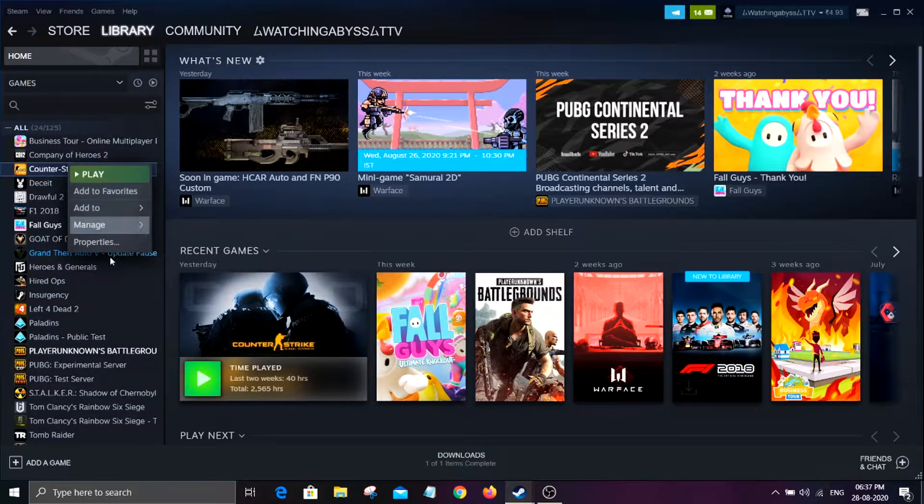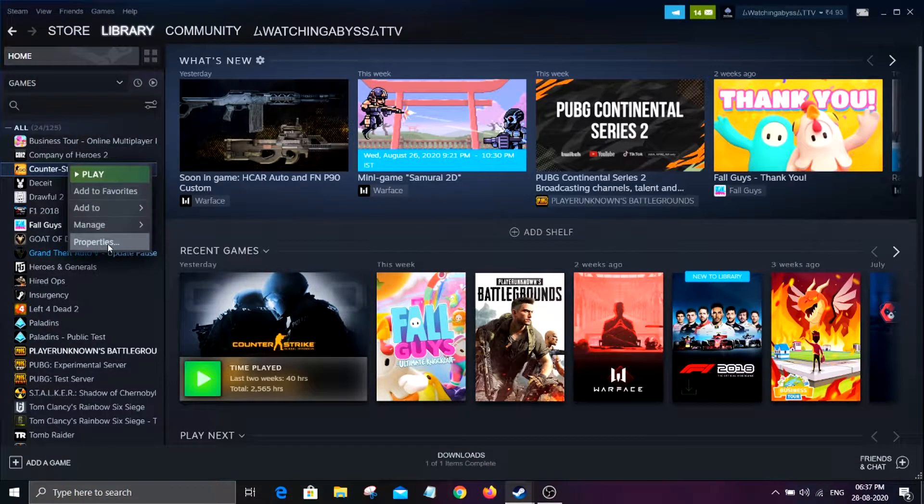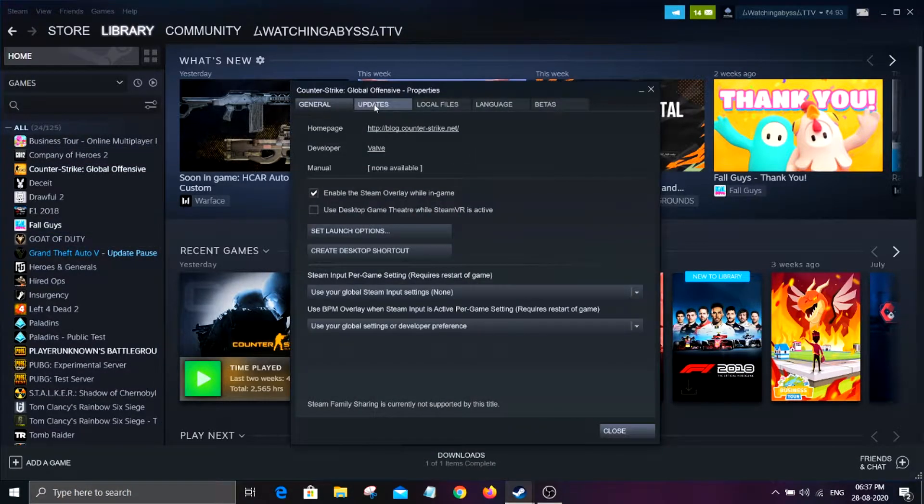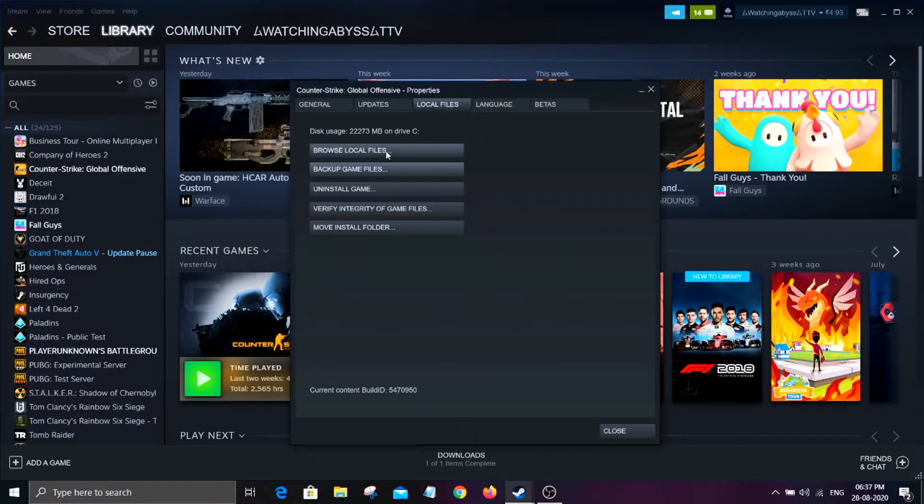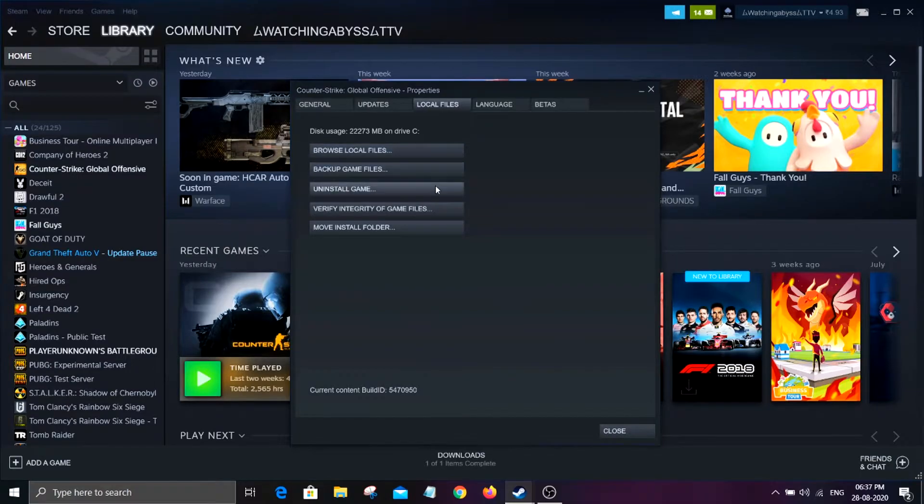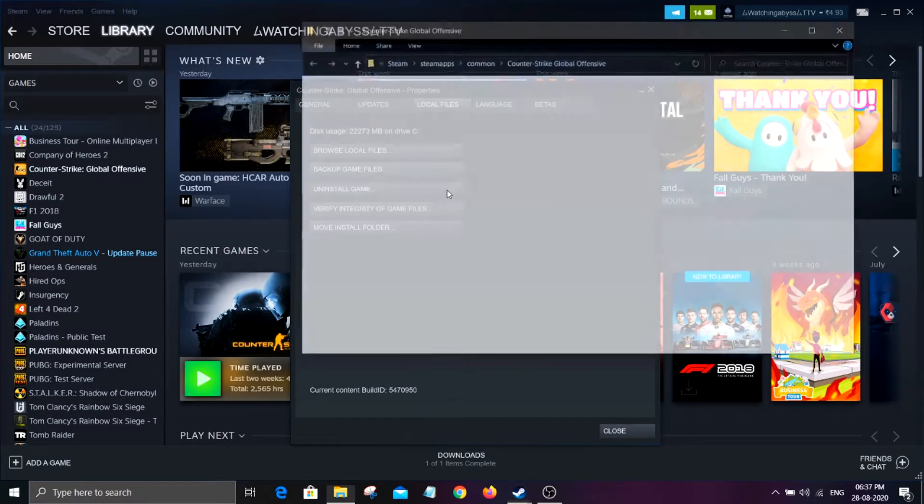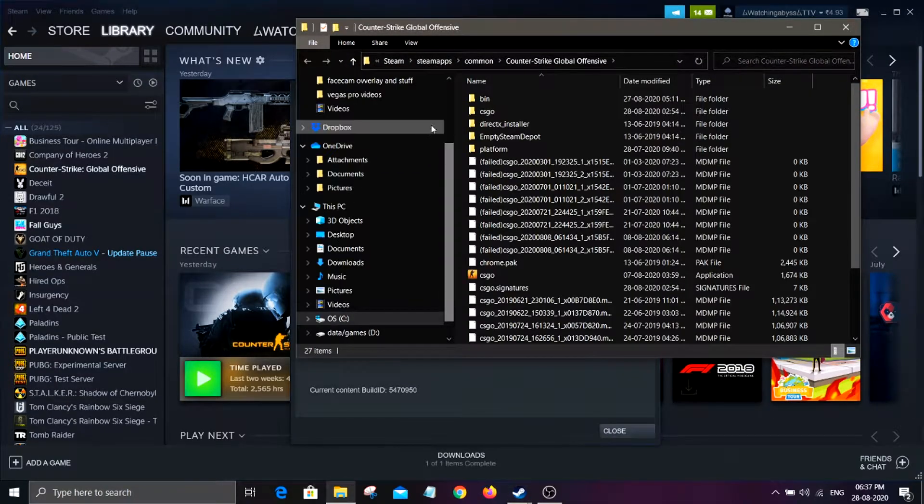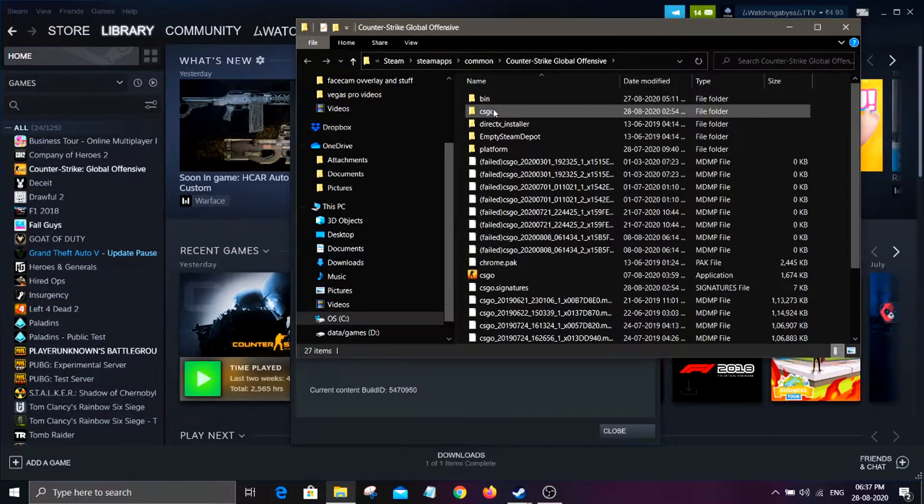What you got to do is just go to your library and right-click on CS:GO, go to properties, local files, browse local files, then you click on CS:GO CFG.